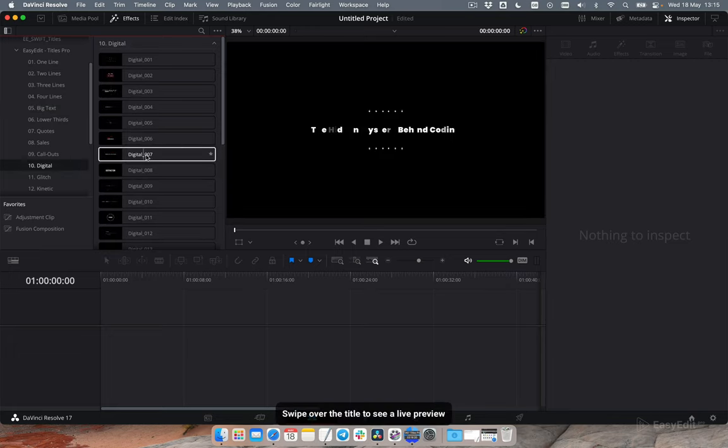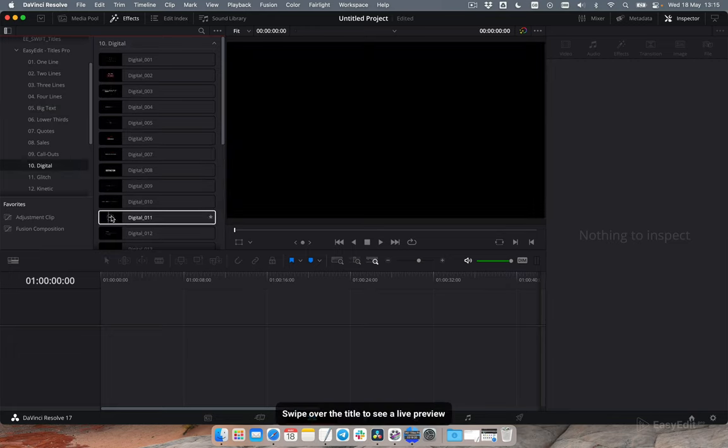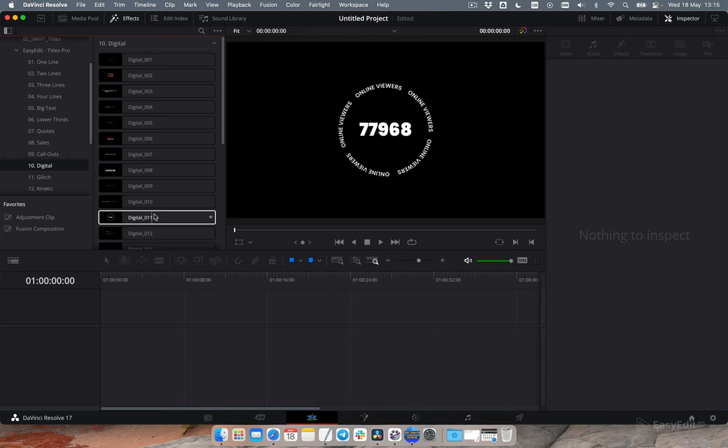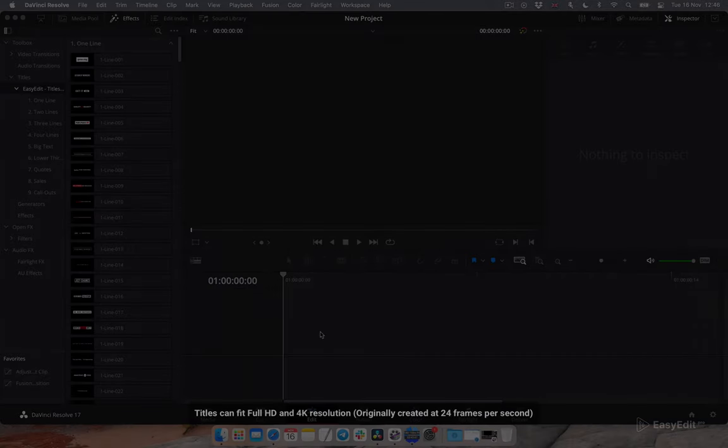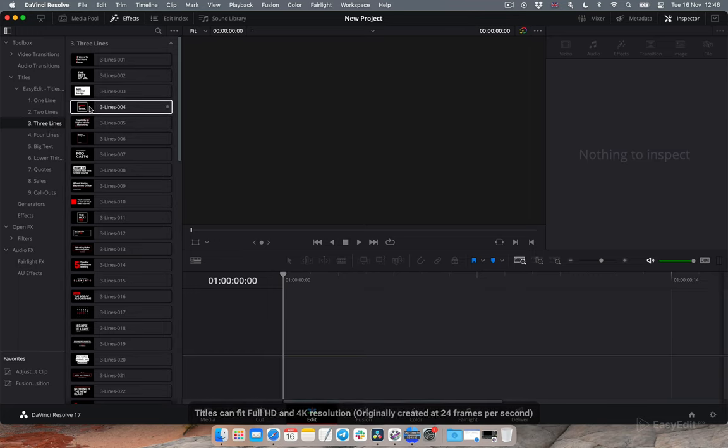Swipe over the title to see a live preview. Titles can fit full HD and 4K resolution.